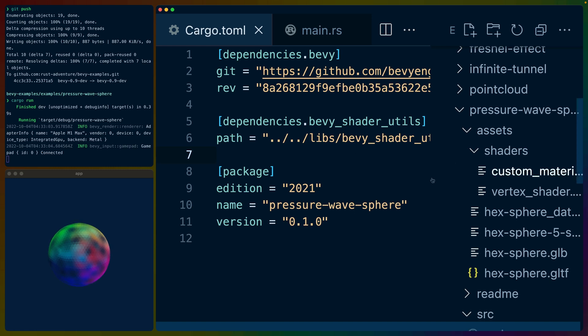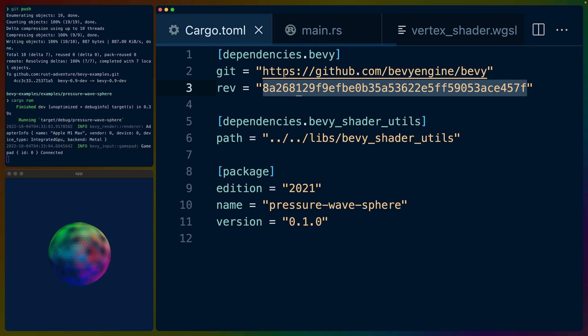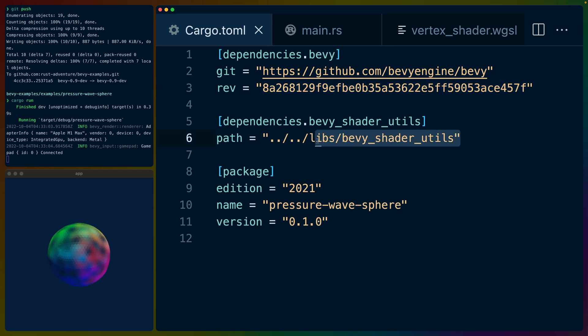And this is honestly super exciting. You can see here that I've updated my dependencies in my cargo toml for this particular example to use the main branch, specifically this commit. I've also done a little bit of work to upgrade the bevy shader utils crate that I use to 0.9, or at least the development version that will be 0.9.